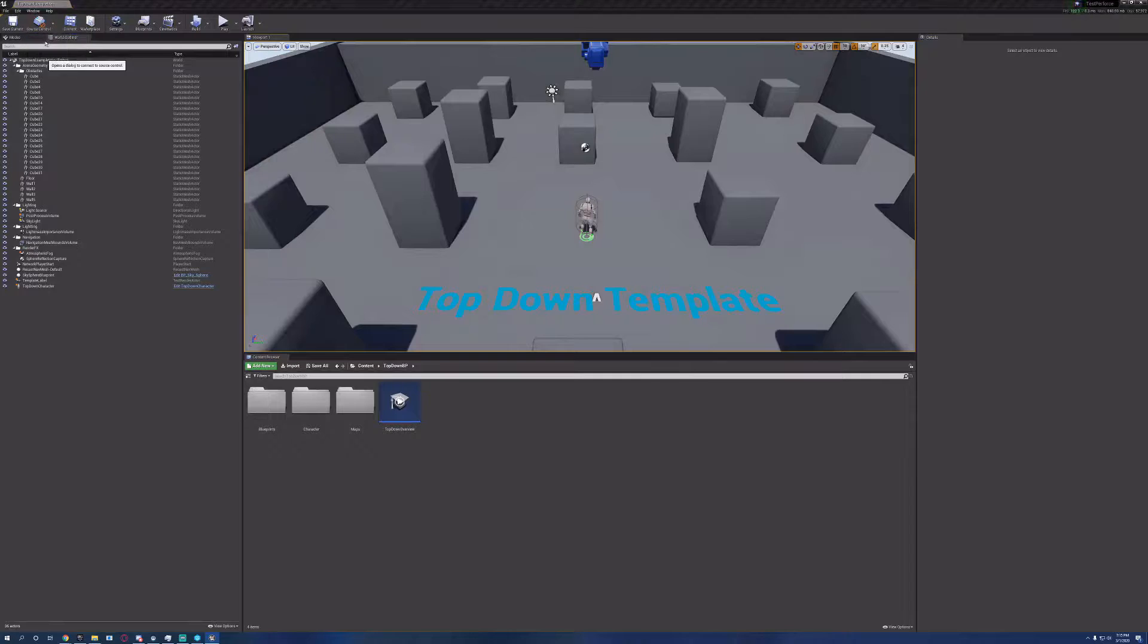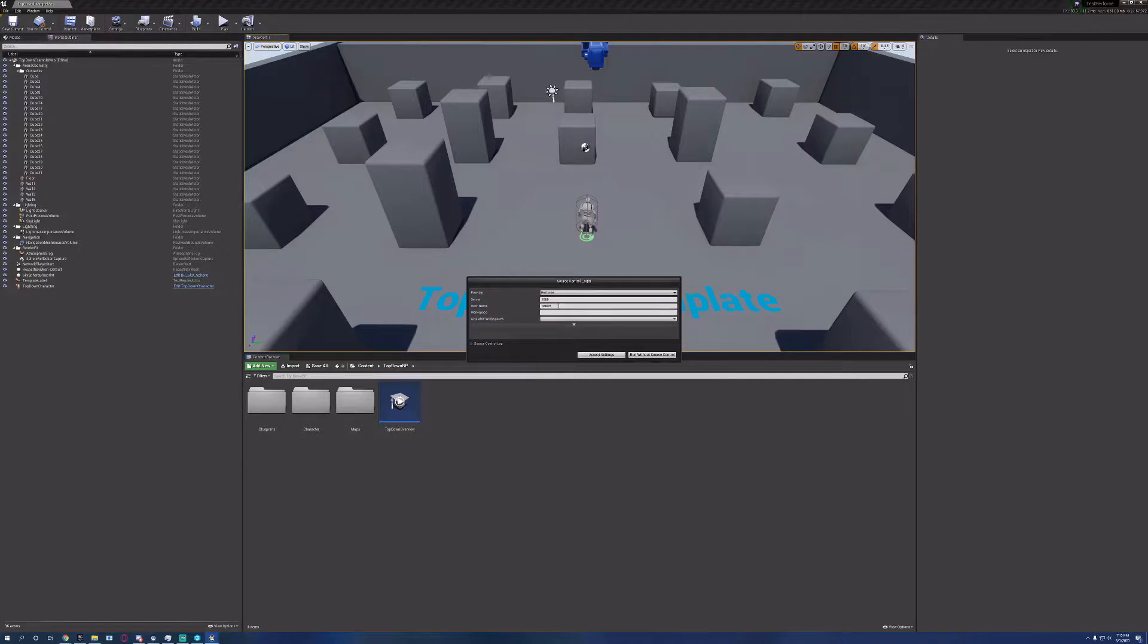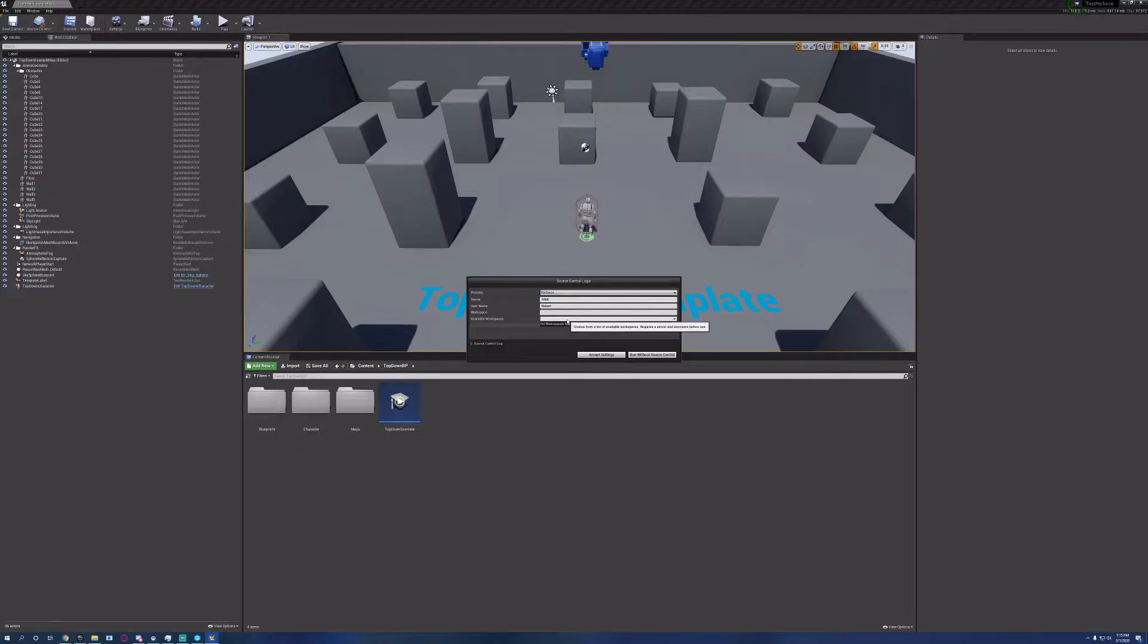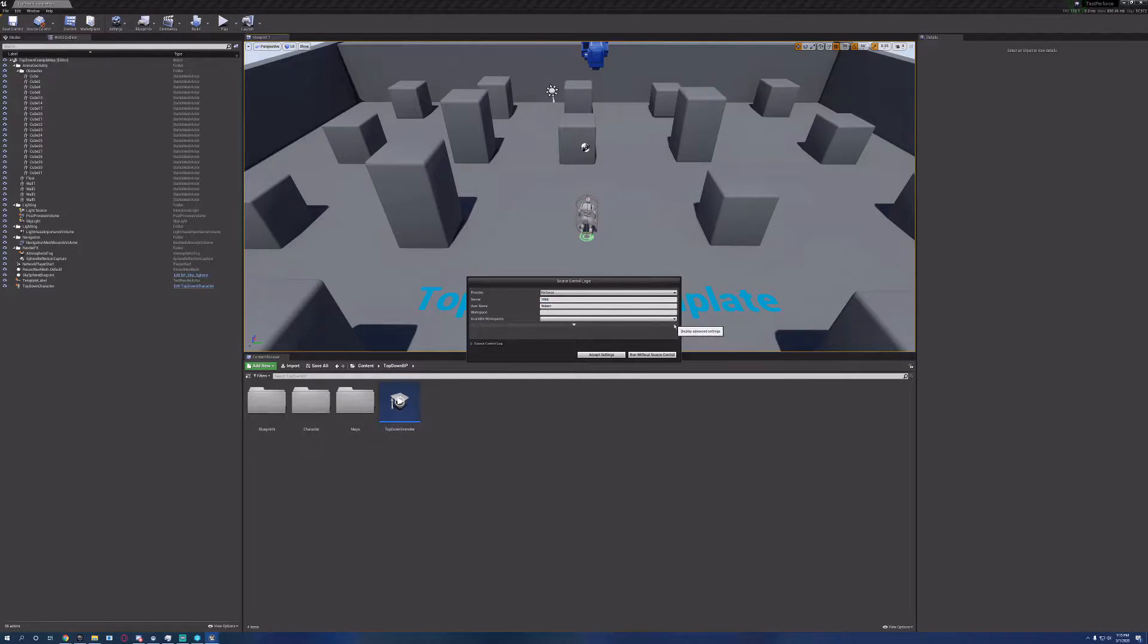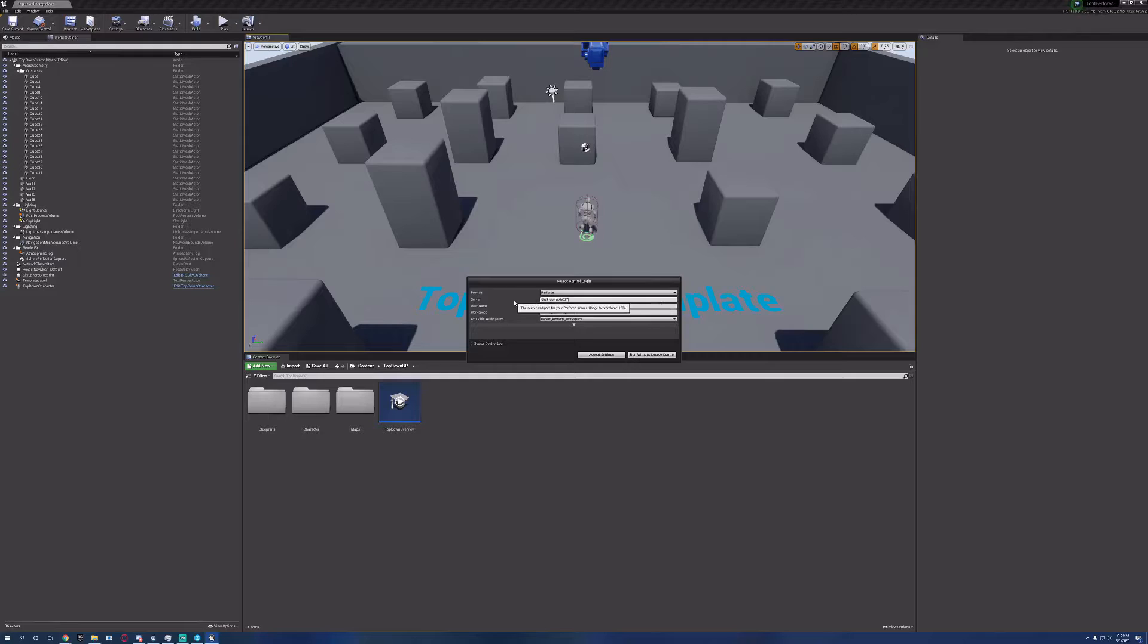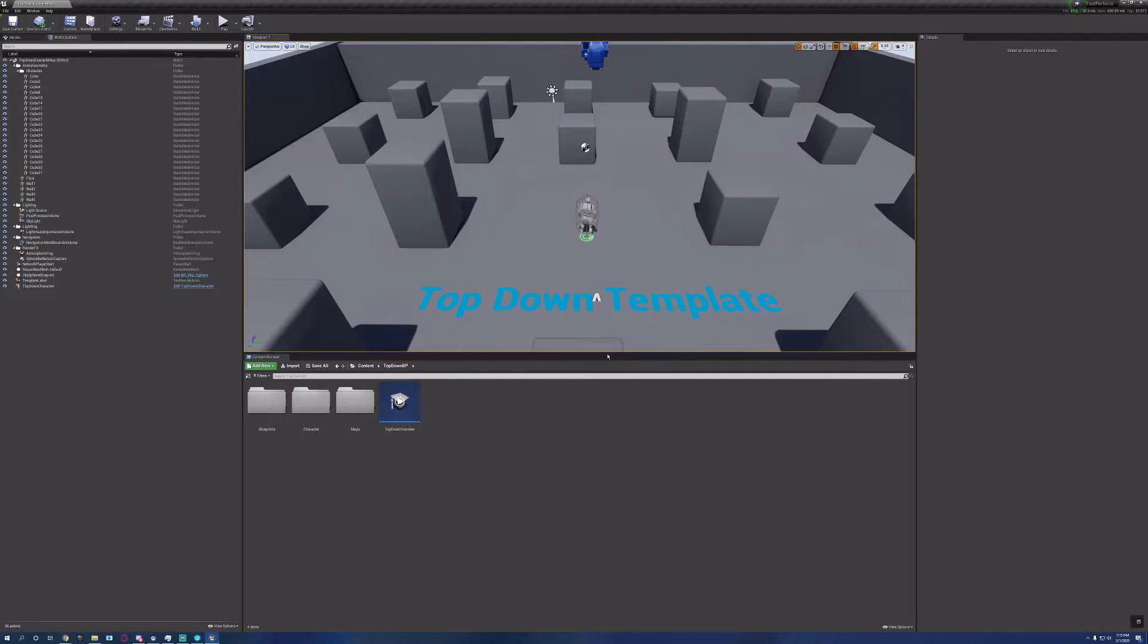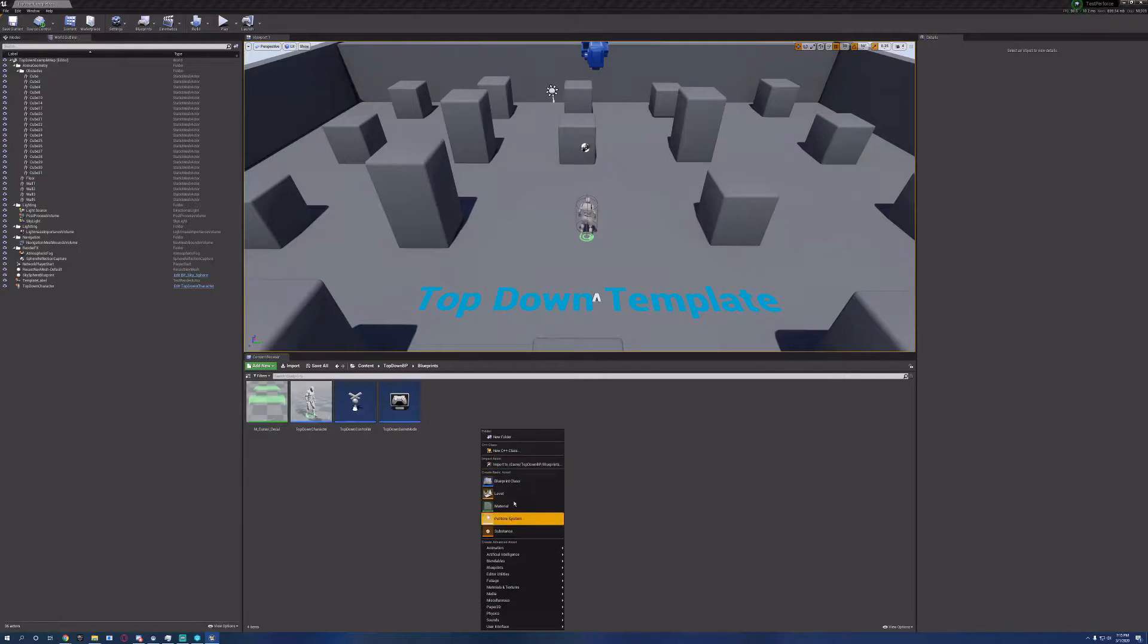So click on source control, connect to source control, go to Perforce. Type in your server name and your username, and it should populate with the workspaces available. If this is a local server, it's going to be the port name. Otherwise, it's going to be the actual name of the computer. Now we're connected to source control.